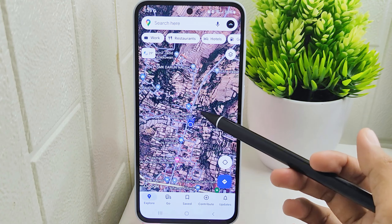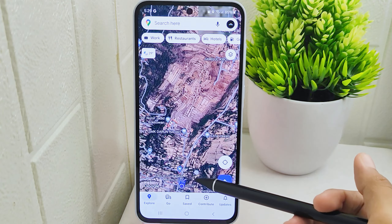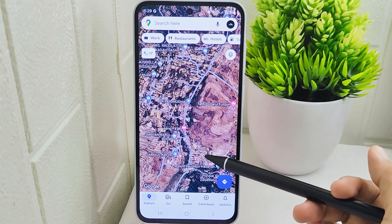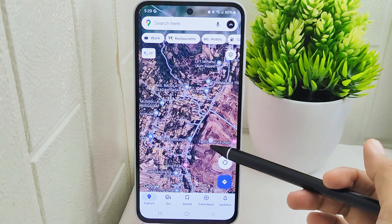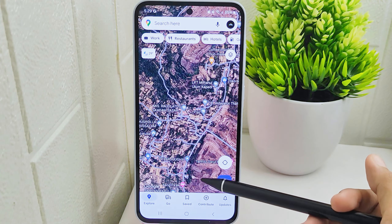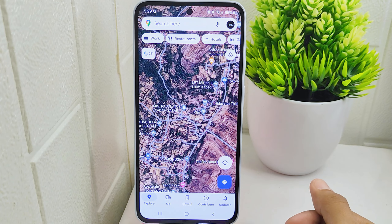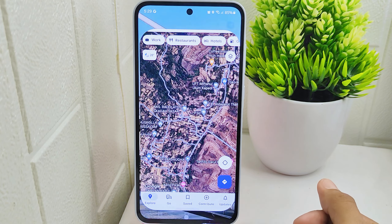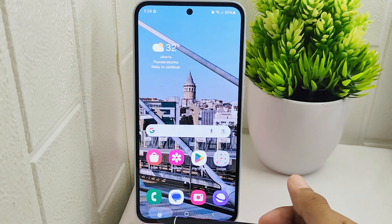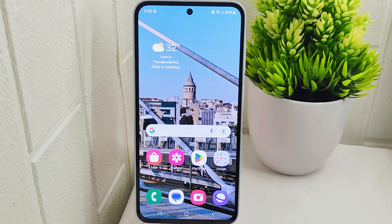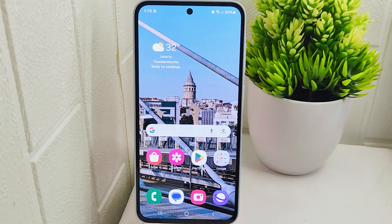That's the tutorial on how to change map type in Google Maps on Android device. If you found this video helpful, don't forget to like and subscribe to get other information from this channel. Thank you.